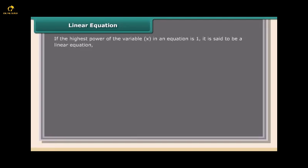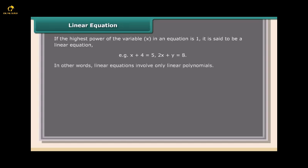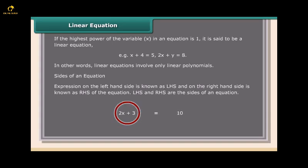If the highest power of the variable x in an equation is 1, it is said to be a linear equation. For example, x + 4 = 5 and 2x + y = 8. In other words, linear equations involve only linear polynomials. The expression on the left-hand side is known as LHS and on the right-hand side is known as RHS of the equation. LHS and RHS are the sides of an equation.